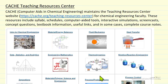I'm going to briefly describe what's available on the CASH Teaching Resources Center website. This is a site created for chemical engineering faculty in order to assist in teaching courses, particularly if you're teaching a course for the first time.